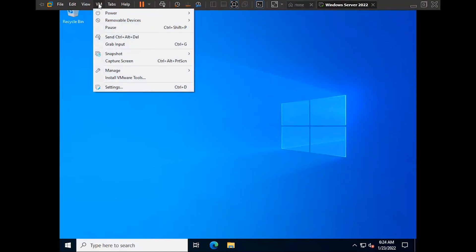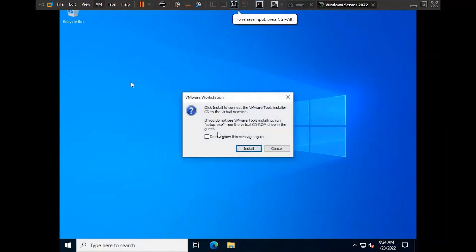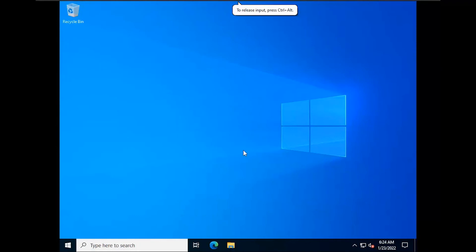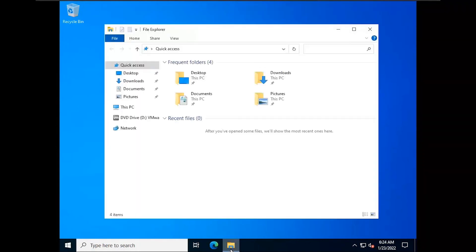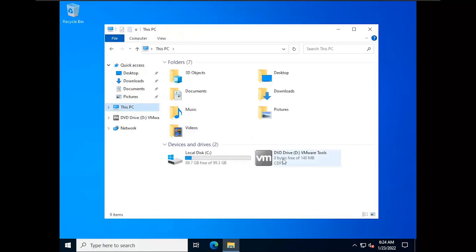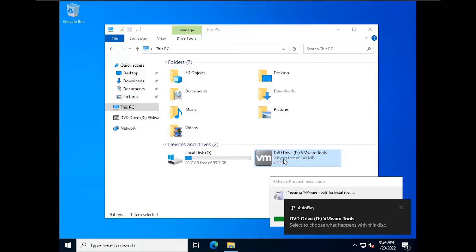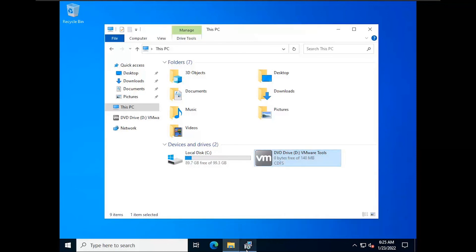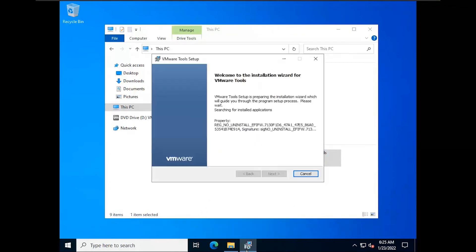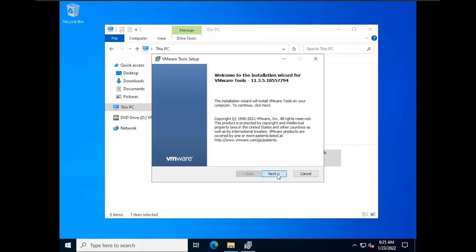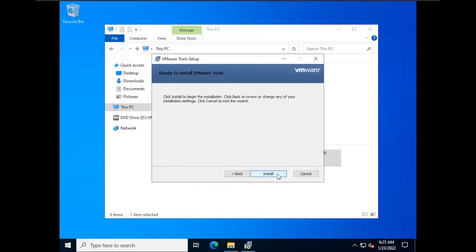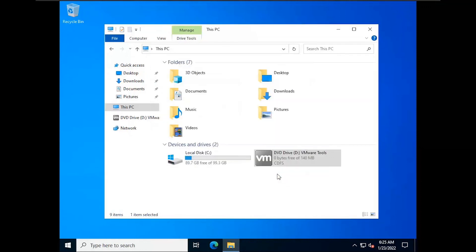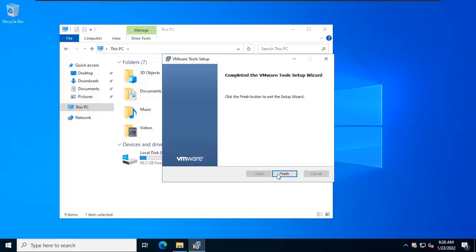Click on VM and then on VMware Tools. Now open the file explorer and double click on DVD drive of VMware Tools. Installation should get started. Click on next, next, and then install.